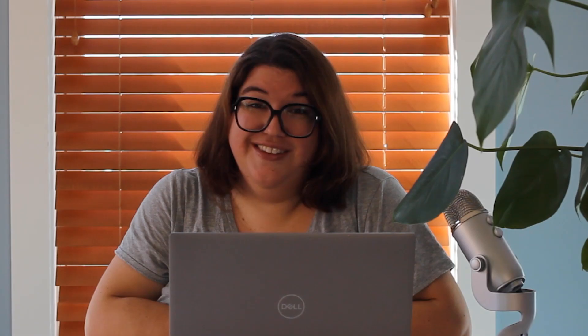So to recap, the new RTK functionality in Global Mapper Pro comes with the ability to connect to Bluetooth devices, use the built-in NTRIP client for RTK corrections, view the sky view of the available satellite constellations, and a variety of updated location information and others as well. Jeff, thank you so much for sharing that with us. For more information on Global Mapper and Global Mapper Pro, be sure to visit www.bluemarblegeo.com today. And as always, be sure to join us for our next episode.